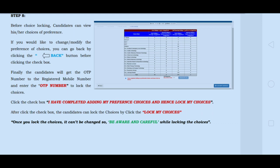You can change the procedure and options before clicking the check box. Finally, the candidates will get the OTP number to their registered mobile number. Enter the OTP number to lock the choices, then click the check box indicating 'I have completed adding my preference choices, hence locked my choice.'